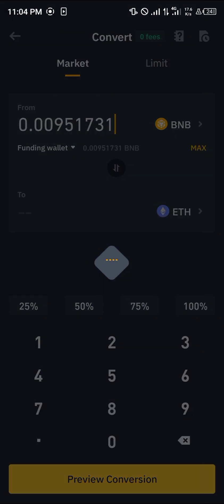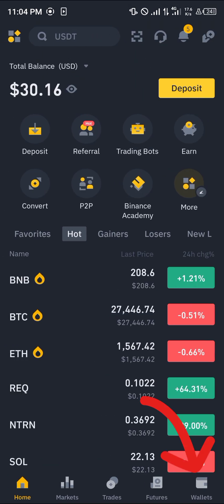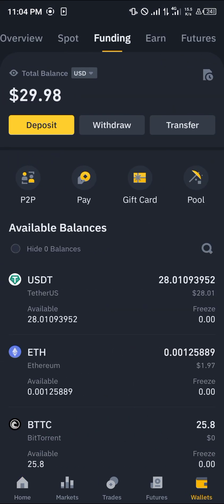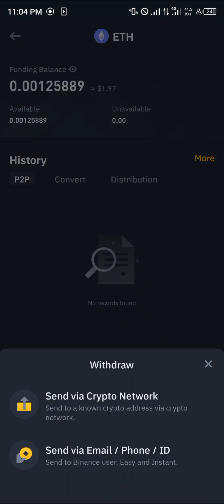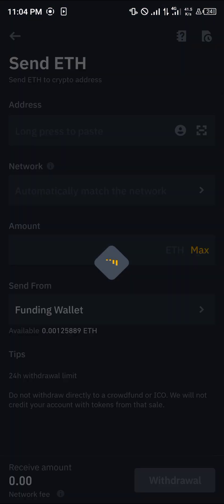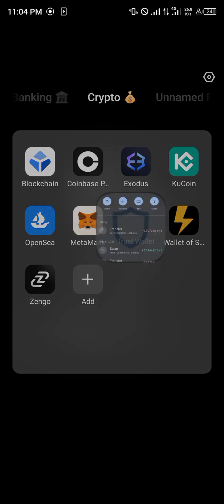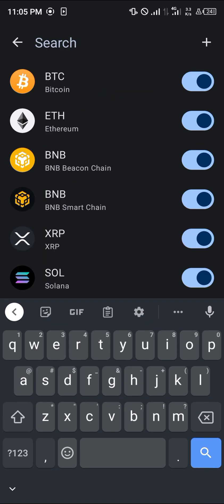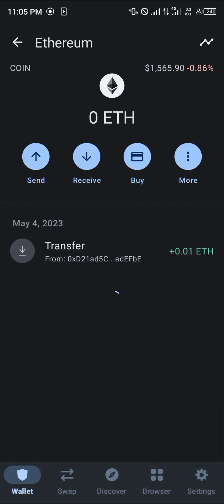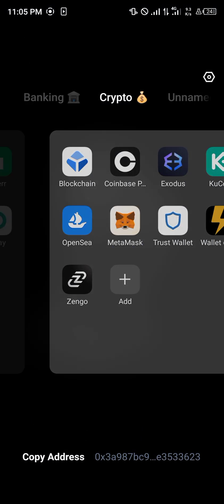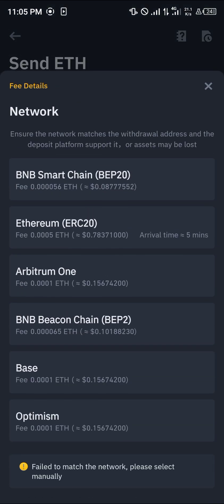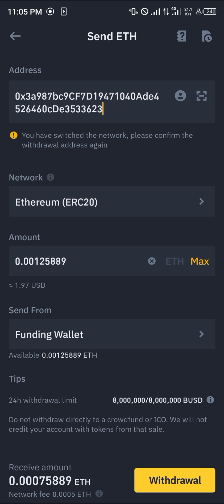Head back home, close this, and head over to the wallet section. Scroll from spot to funding — there you'll find the Ethereum. Click on Ethereum, click on the withdrawal option, and send via a crypto network. Minimize and open up Trust Wallet. Using the toggle at the top right corner, select the Ethereum network, click on receive, and copy this address. Minimize, open up Binance, paste the address there, and select the ERC20 network.